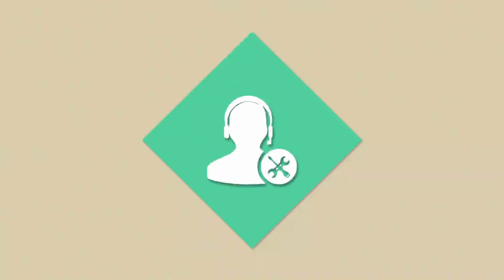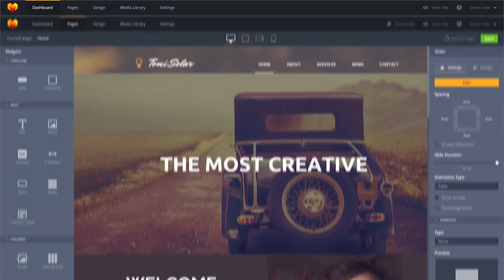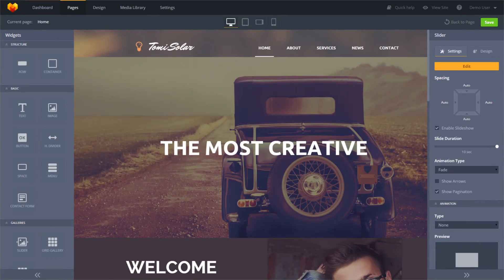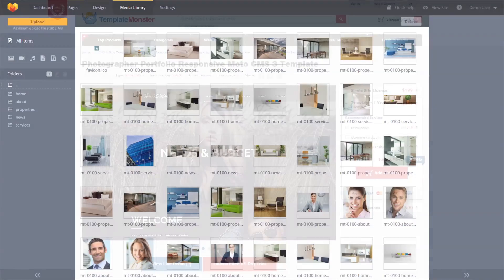For only $199, you get not only a good design but also professional technical support 24-7, lifetime updates for your template and a complete set of licensed images, fully functional admin panel to customize and edit your future site in your own way.